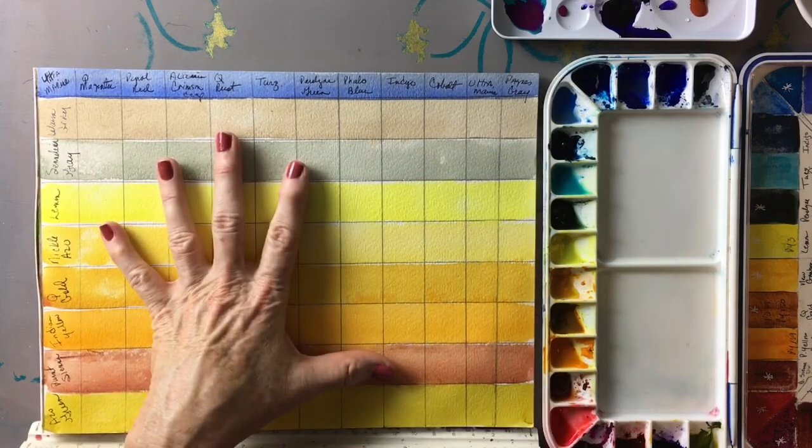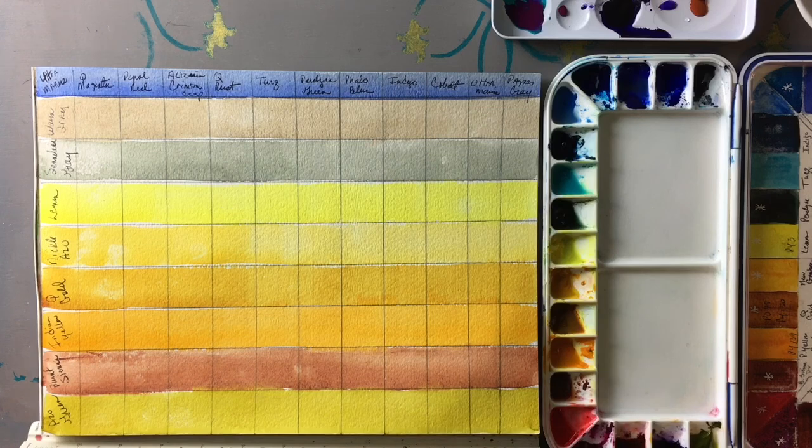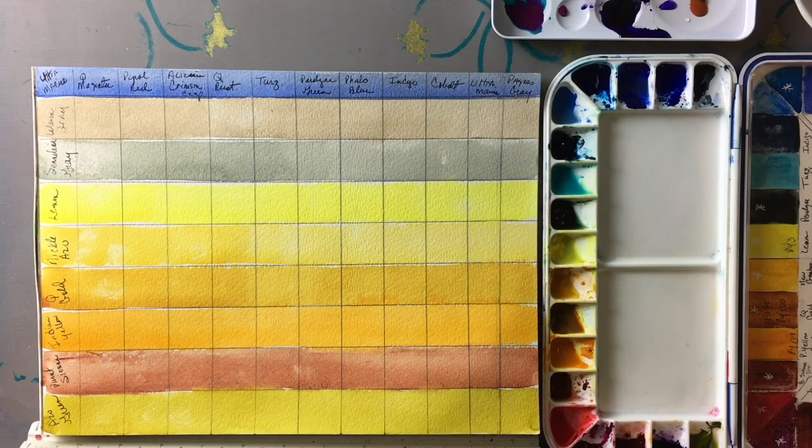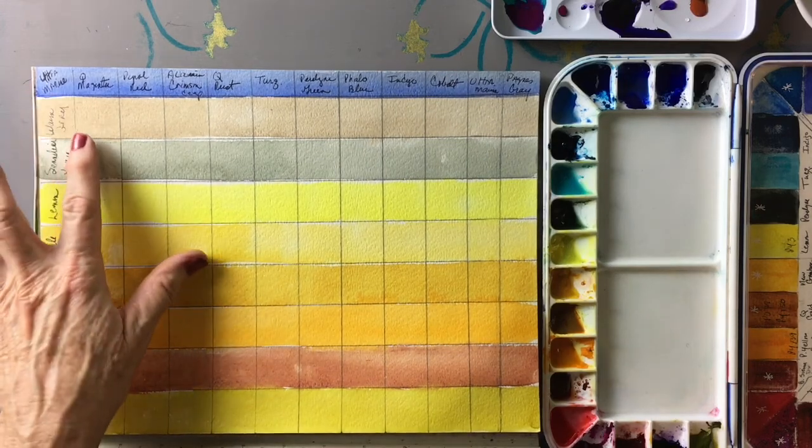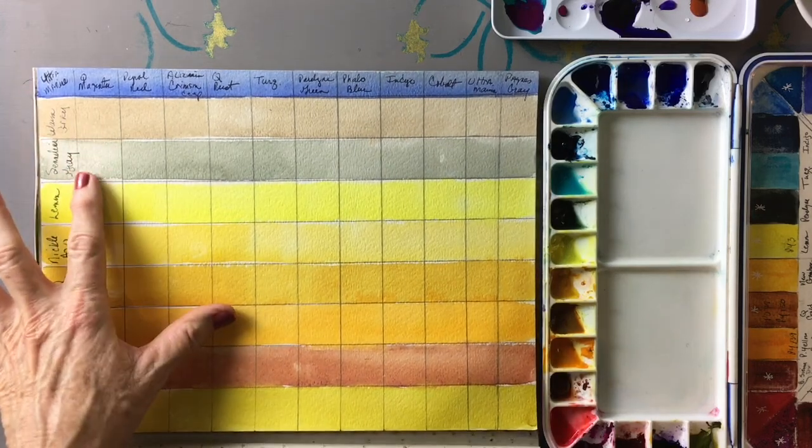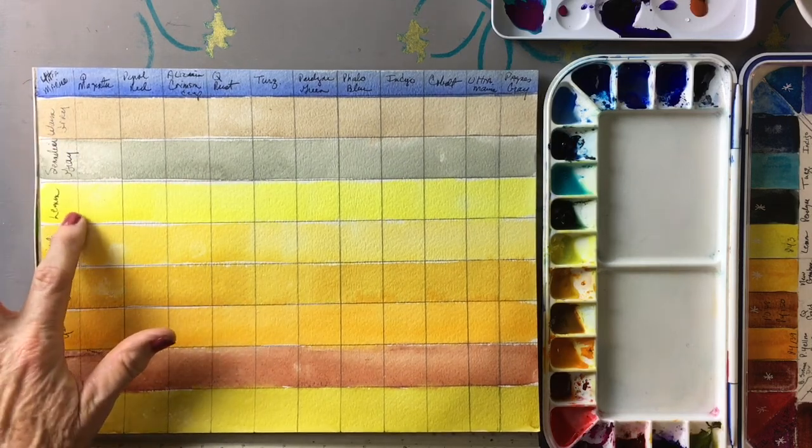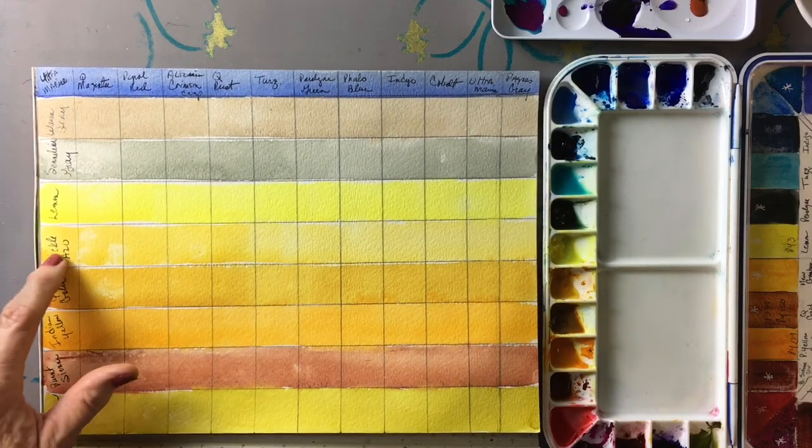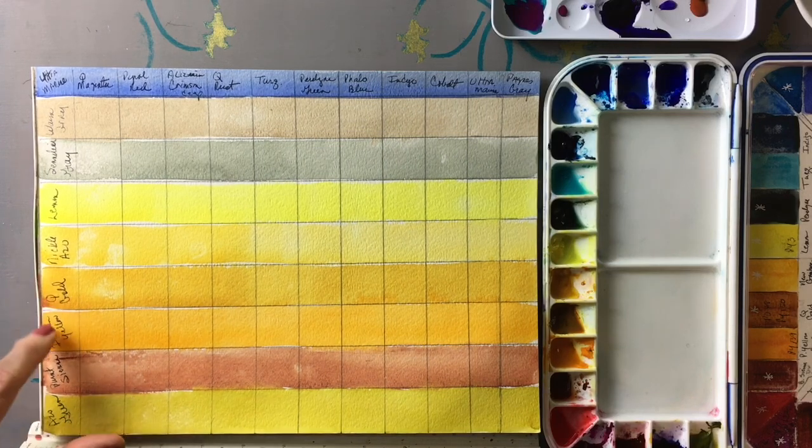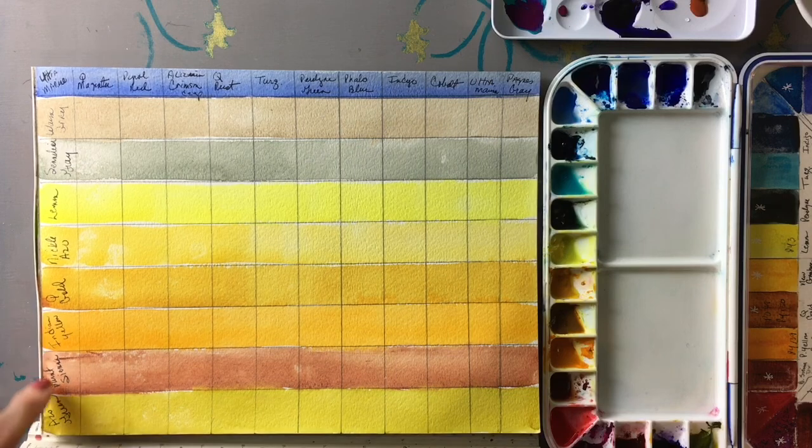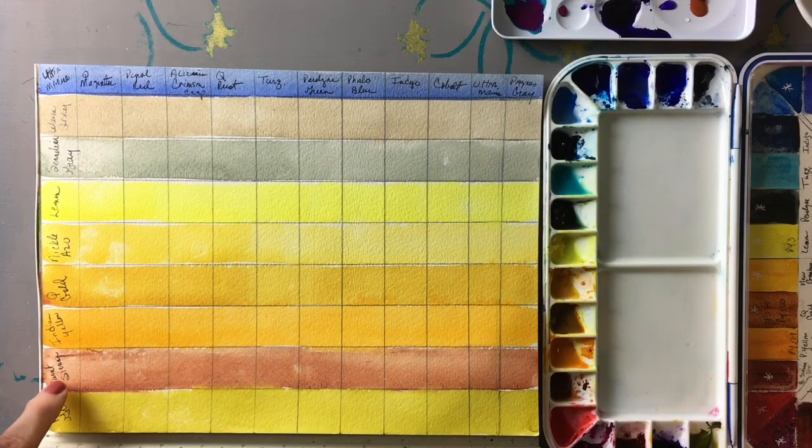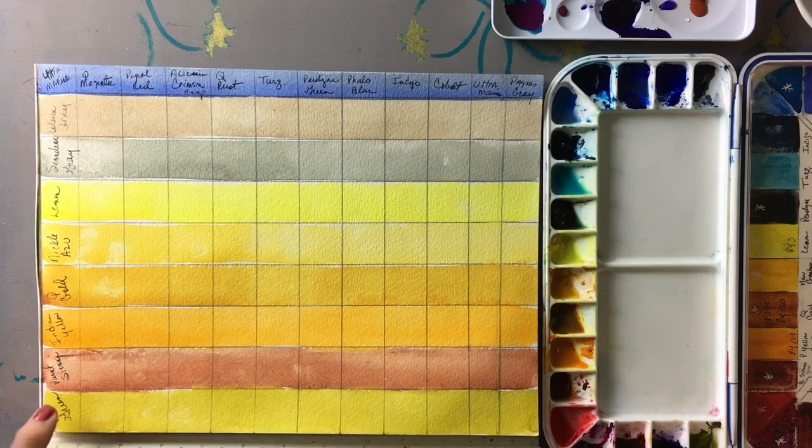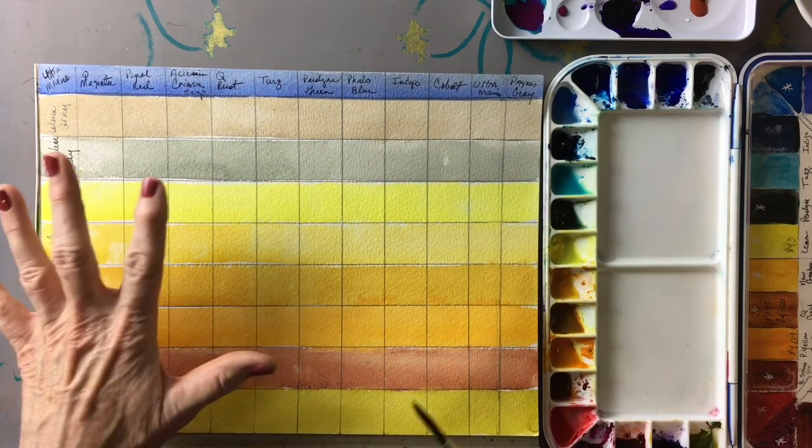I've laid down a wash - a light wash - of ultramarine, warm gray, Sennelier gray, lemon yellow, nickel azo, quinacridone gold, Indian yellow which are M. Graham colors, burnt sienna which is a Da Vinci color, and azo green which is an M. Graham color.